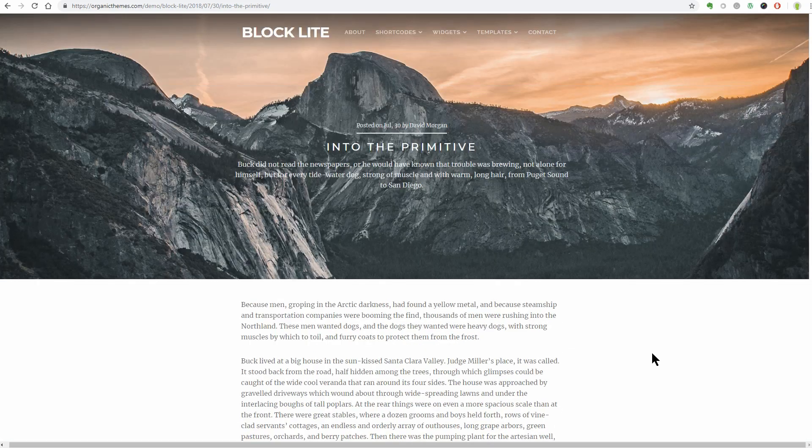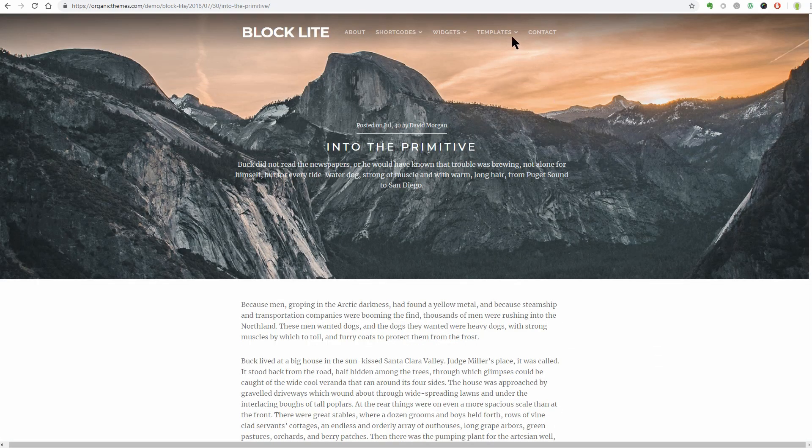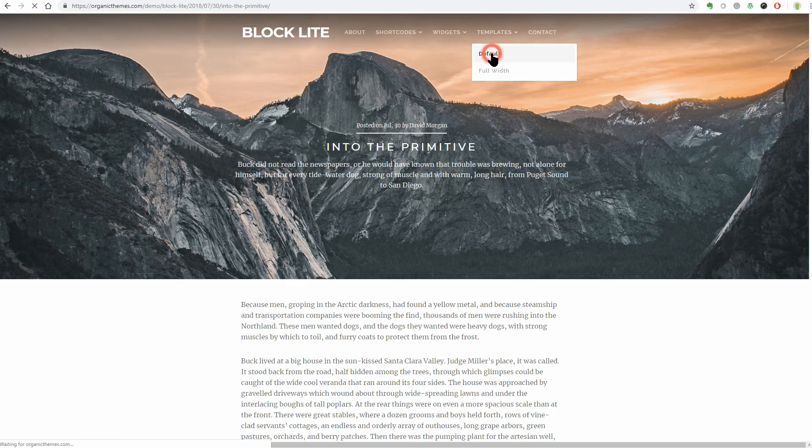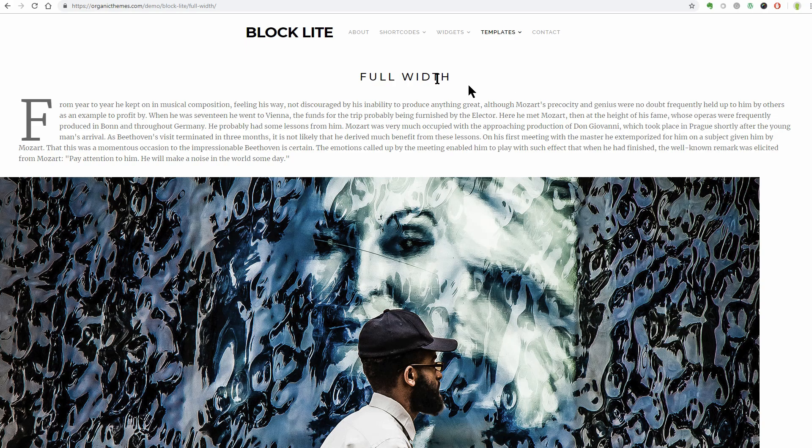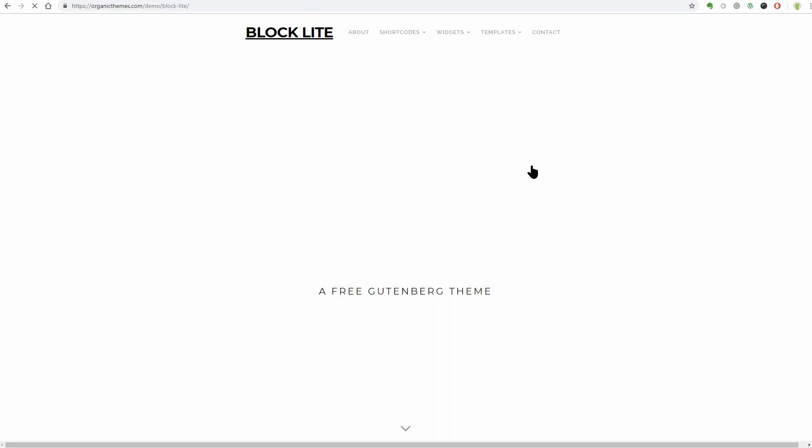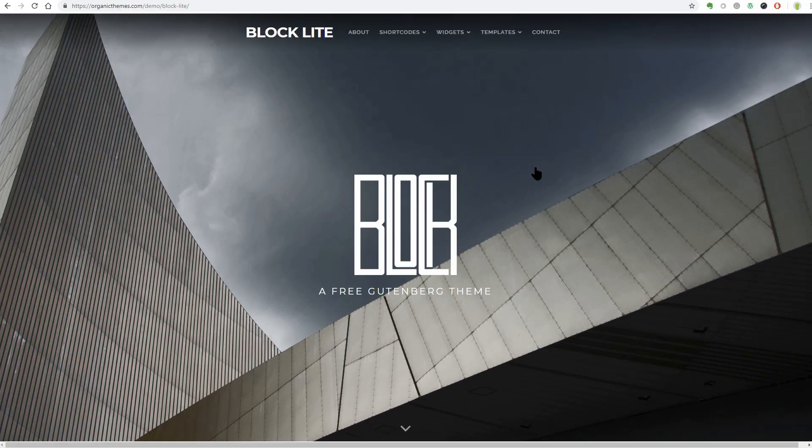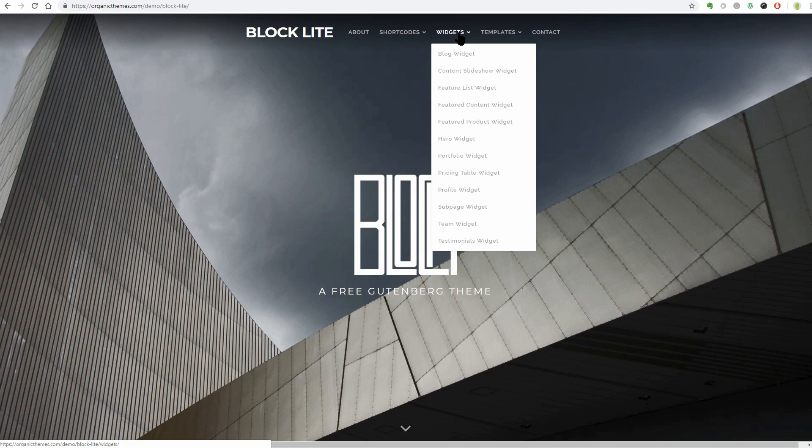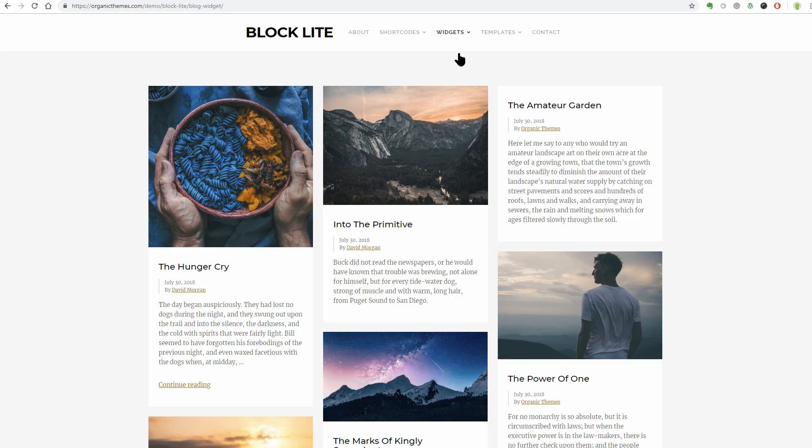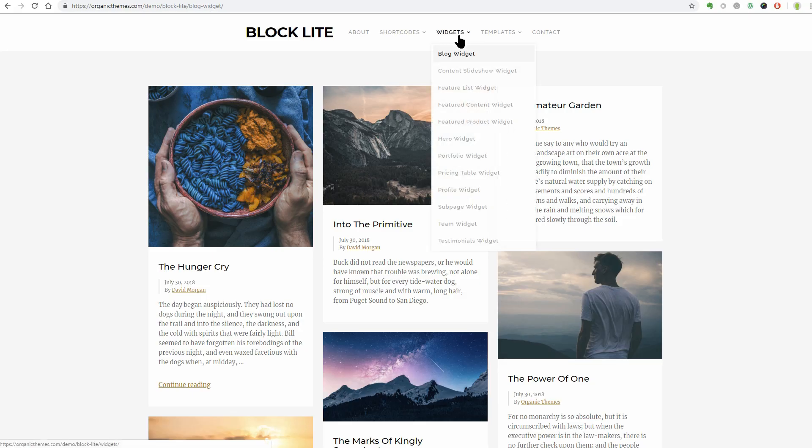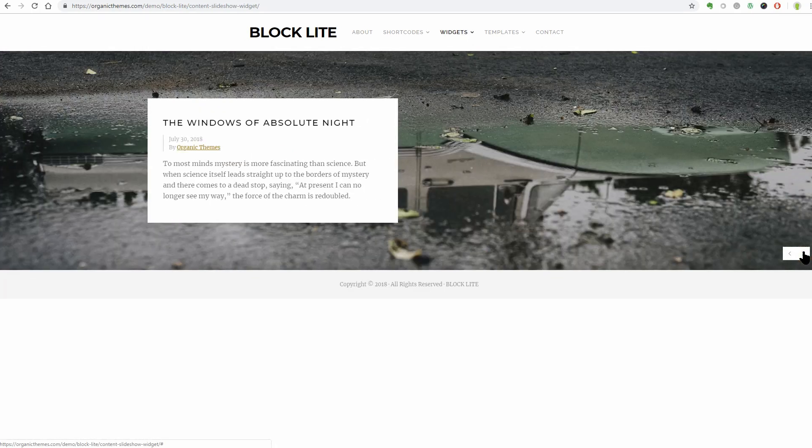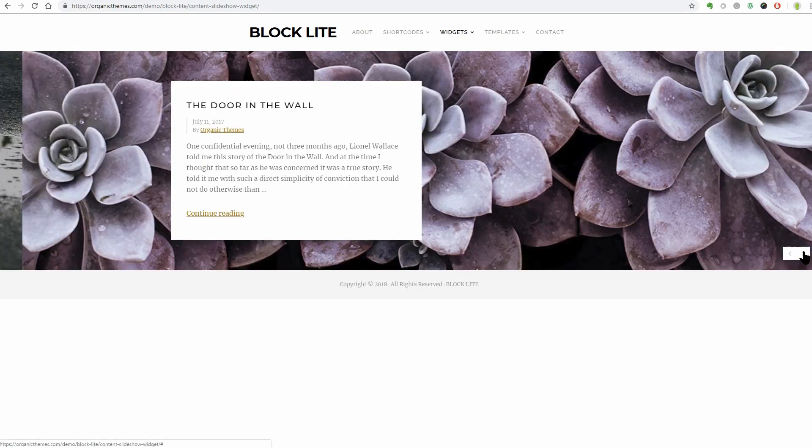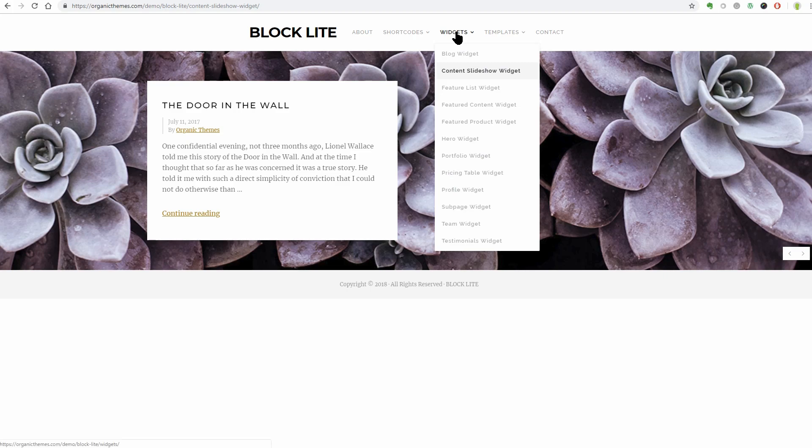Let's see how the default template looks like and then the full-width template. Awesome, right? Also, these widgets will adapt to your content structure. See how the blog widget looks like? The content slider is awesome too. And this is the feature list widget.